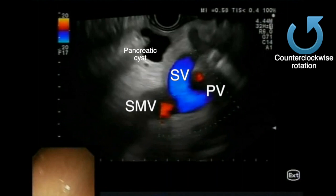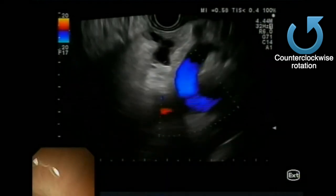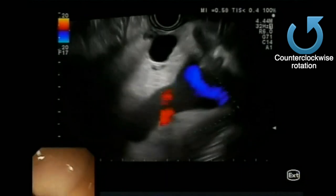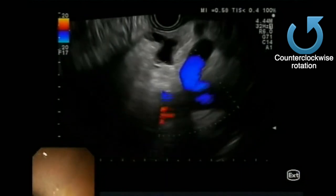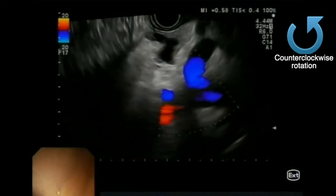From this position, by rotating back and forth, we can also see the superior mesenteric vein on the left side of the screen.